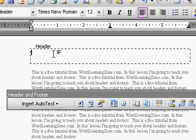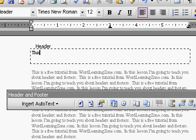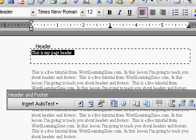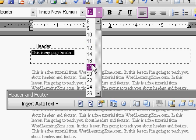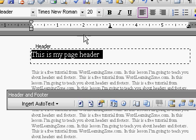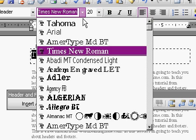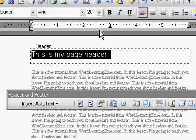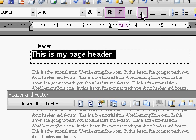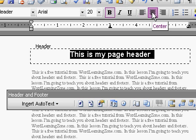Now all you have to do is type into your header section here what you want to have on each page. This is my page header. And I'm going to highlight that and make it larger. Drop the font size up here, and change the font. Maybe make it bold. And how about let's center it.